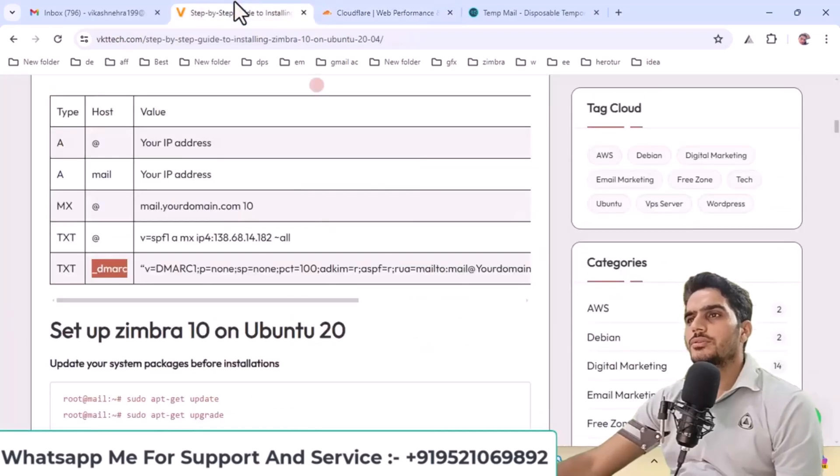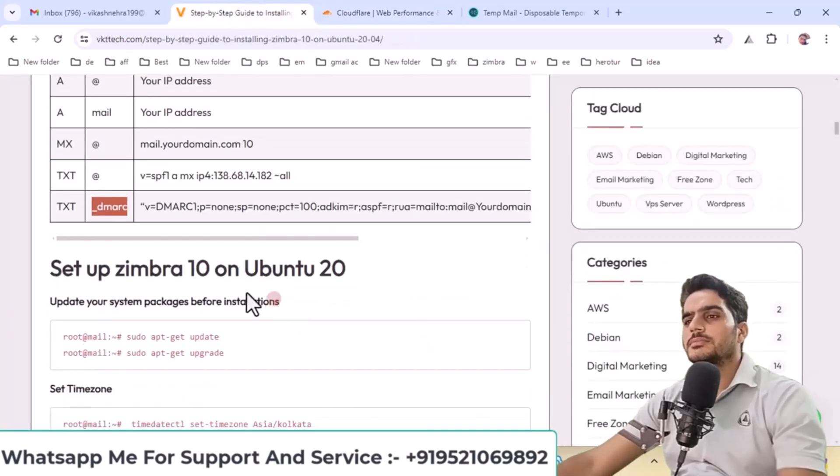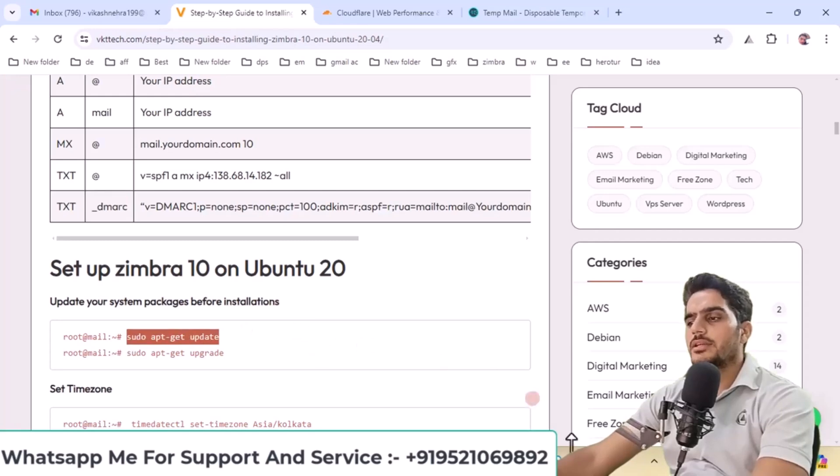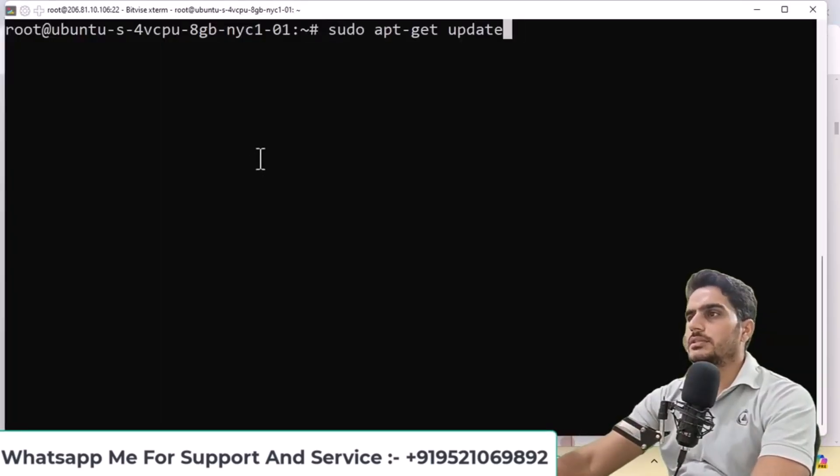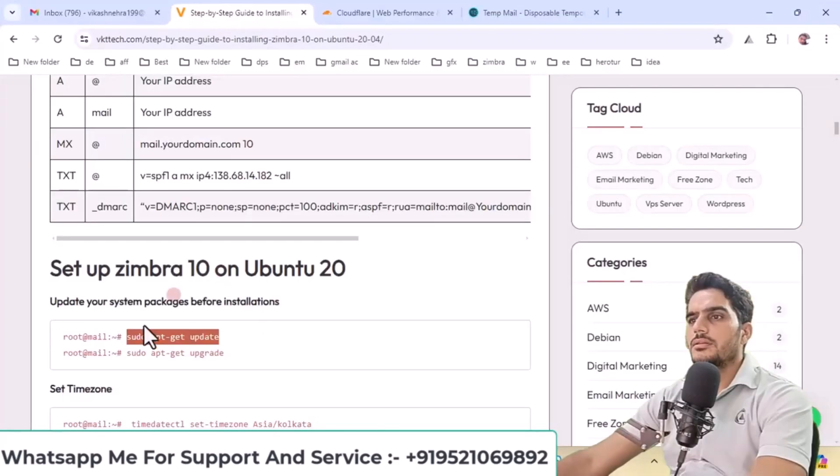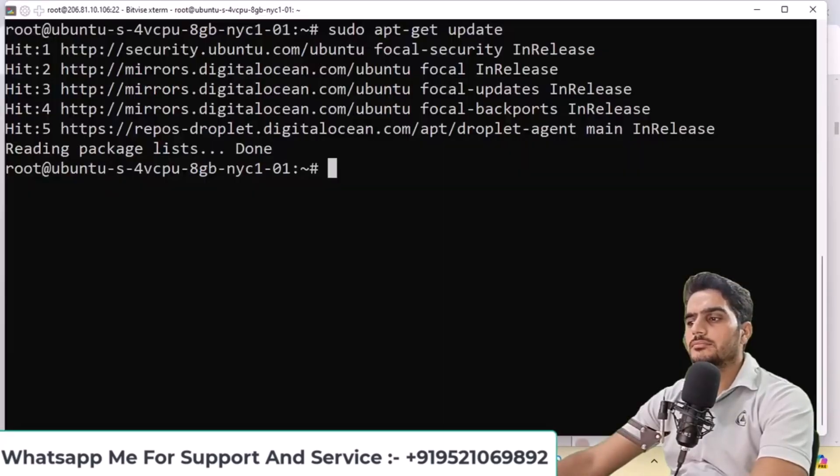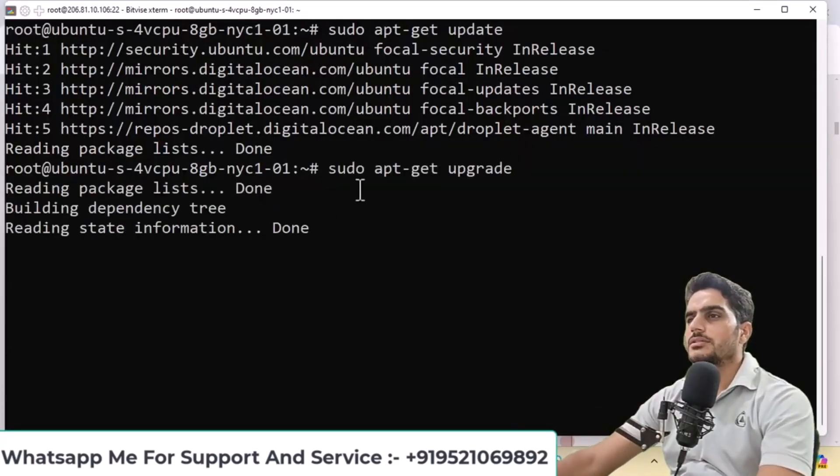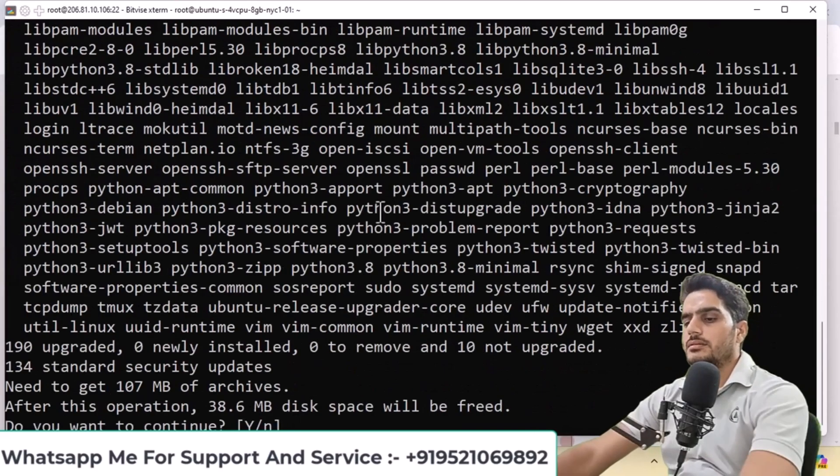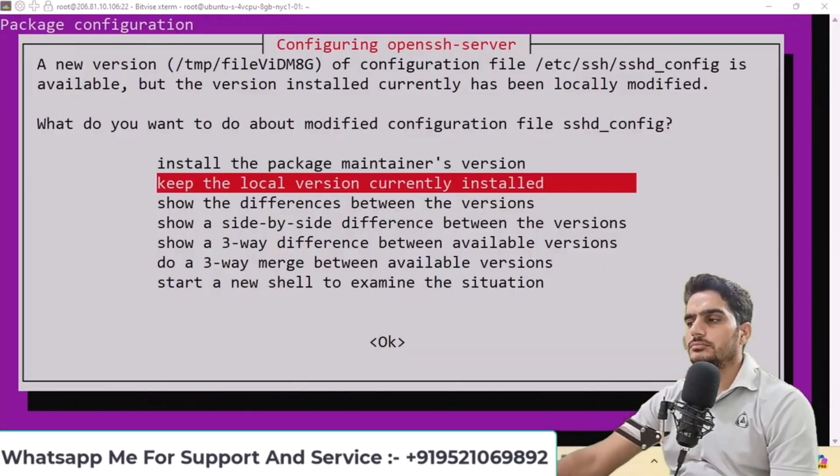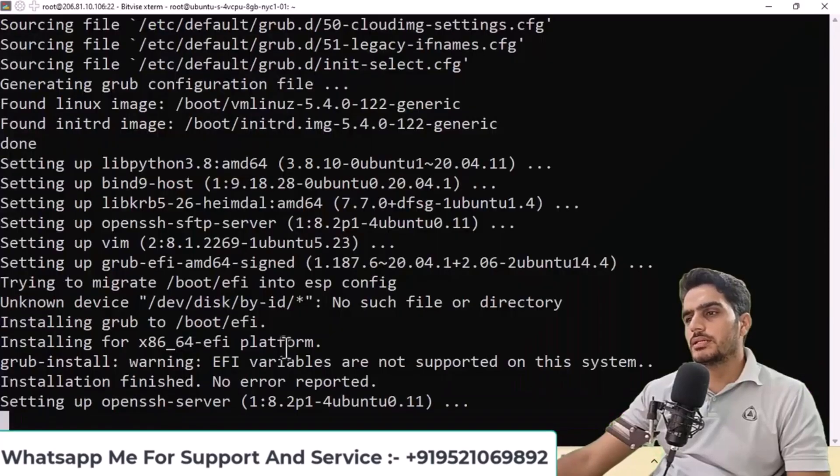The first command you need to run is this one, copy, paste it here, and press enter. You'll see this output appear, then press enter.